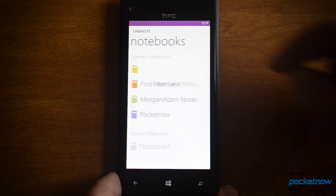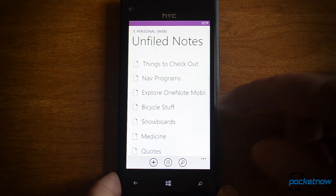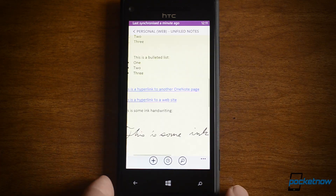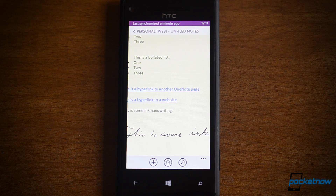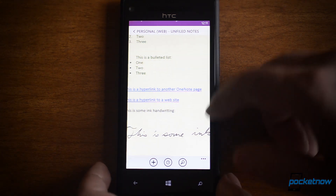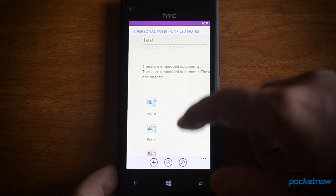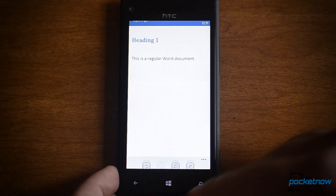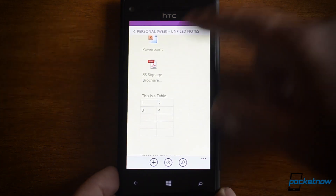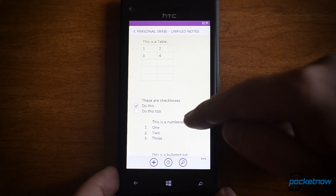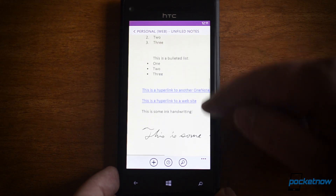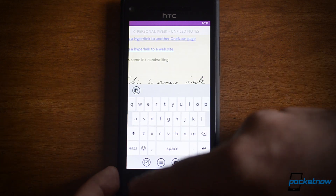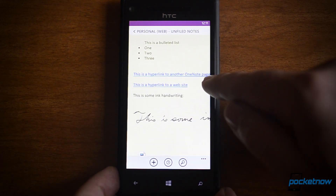Let's go to this one. I'm going to open my test notebook. This is a notebook page that I made, which has all sorts of things going on. We have embedded documents, and I can easily open those. There's an embedded PDF, a table, checkboxes, lists — everything is supported. Here's a hyperlink to a web page, that works fine, and here's a hyperlink to another OneNote page.